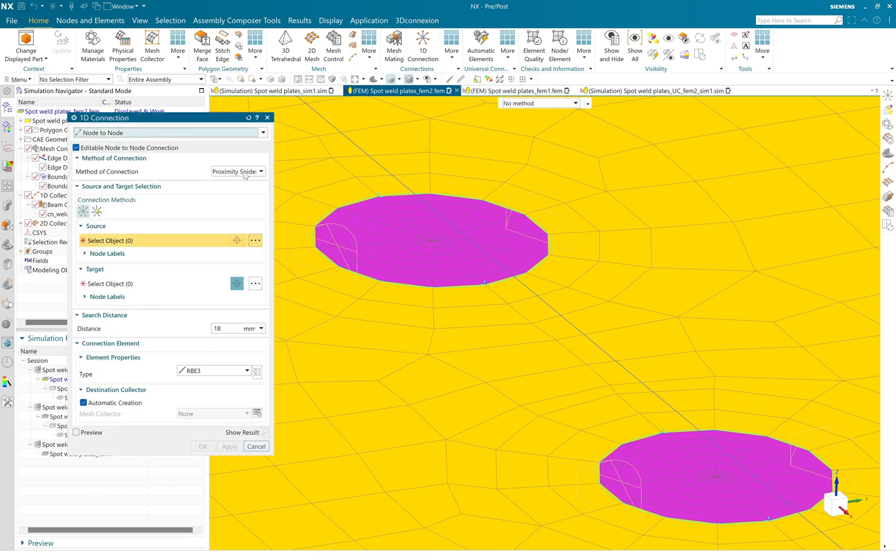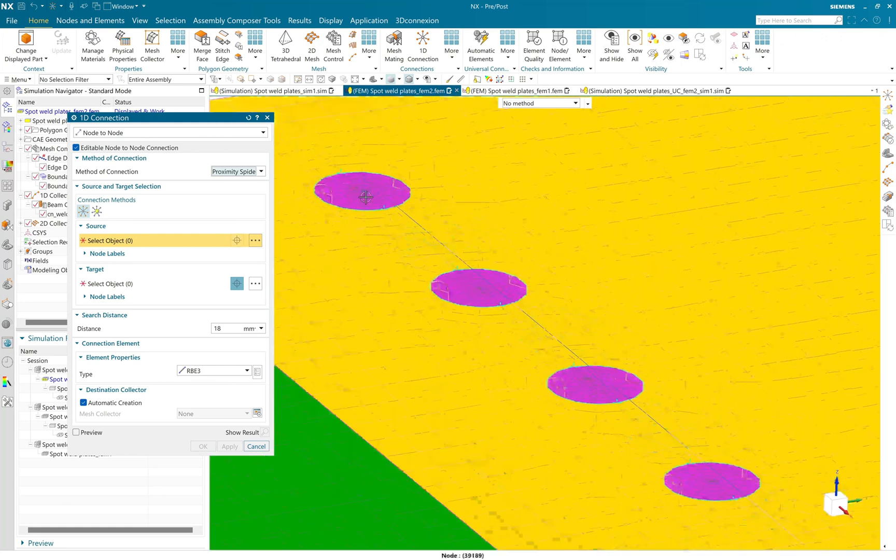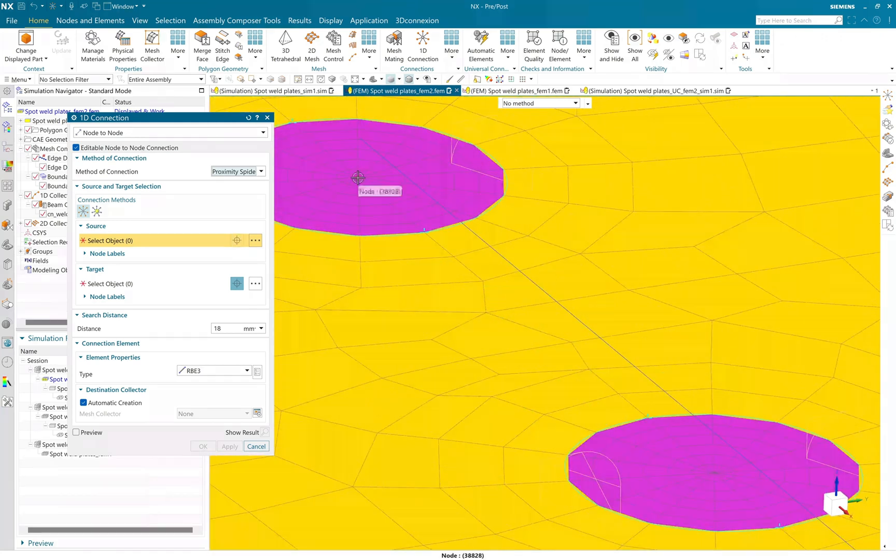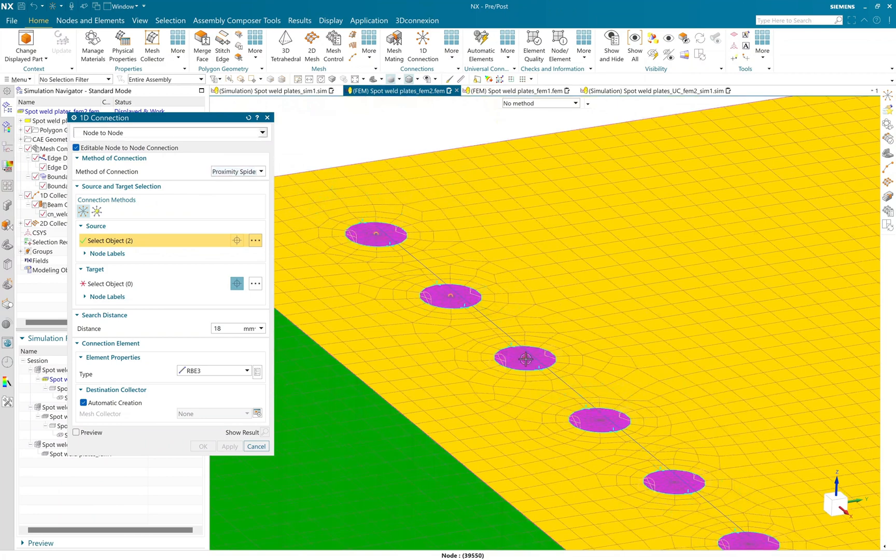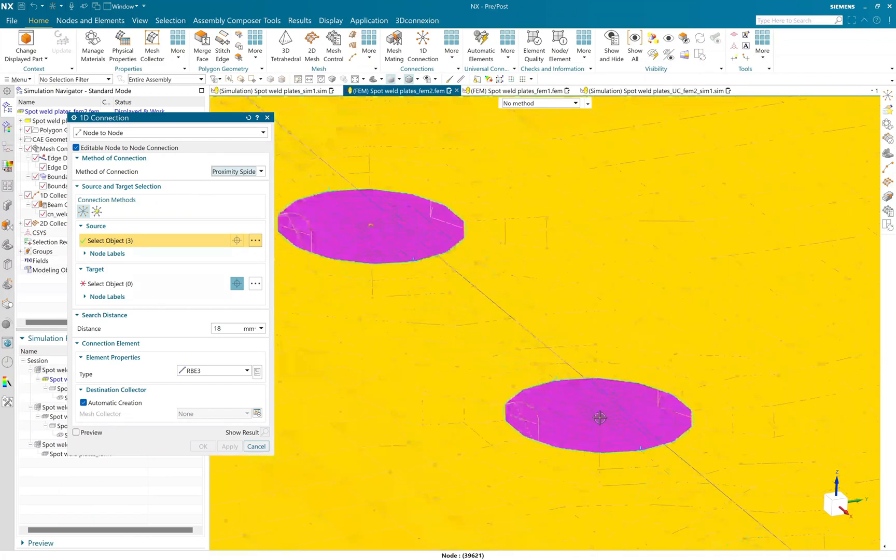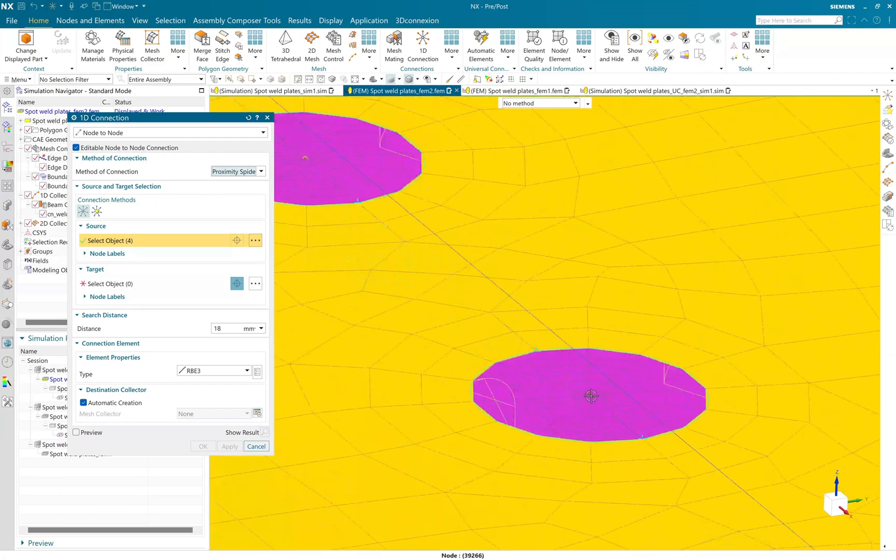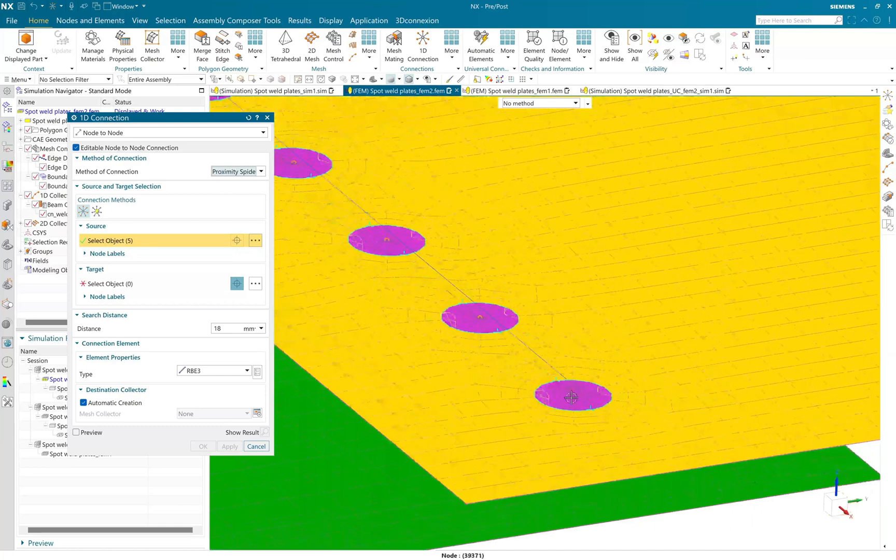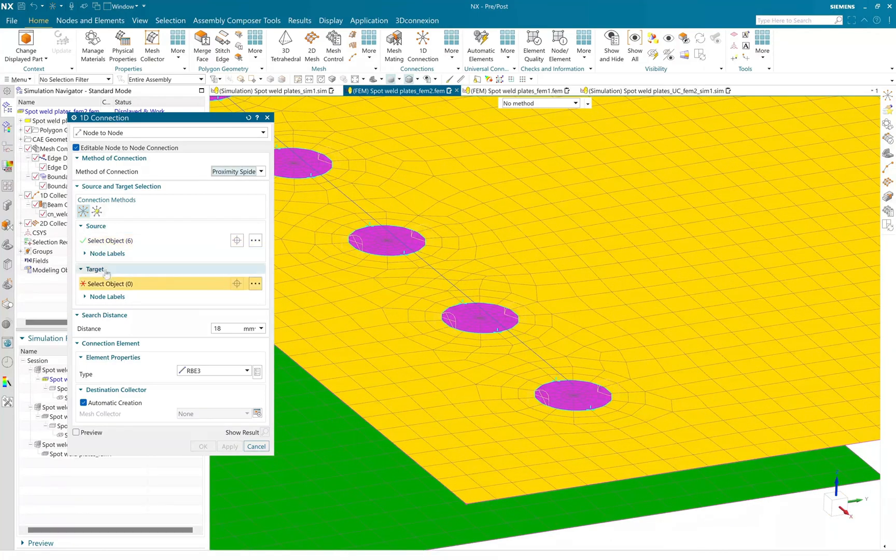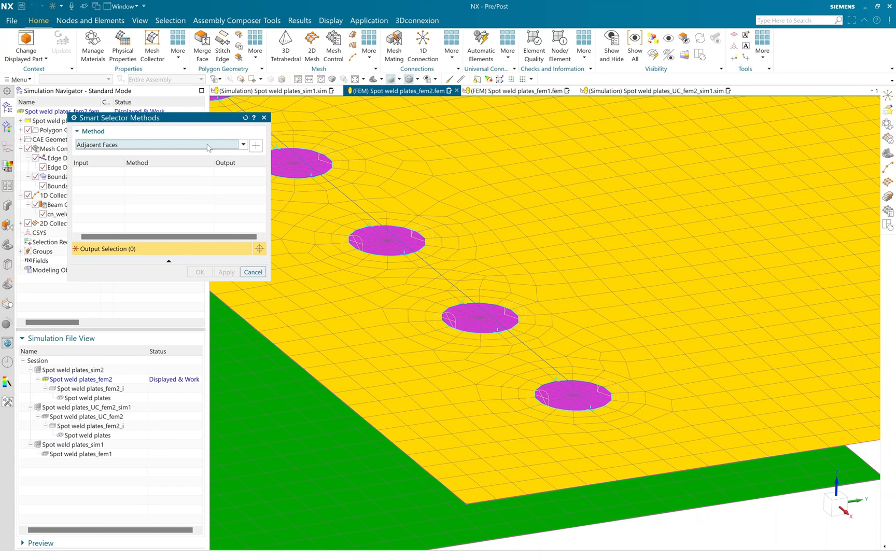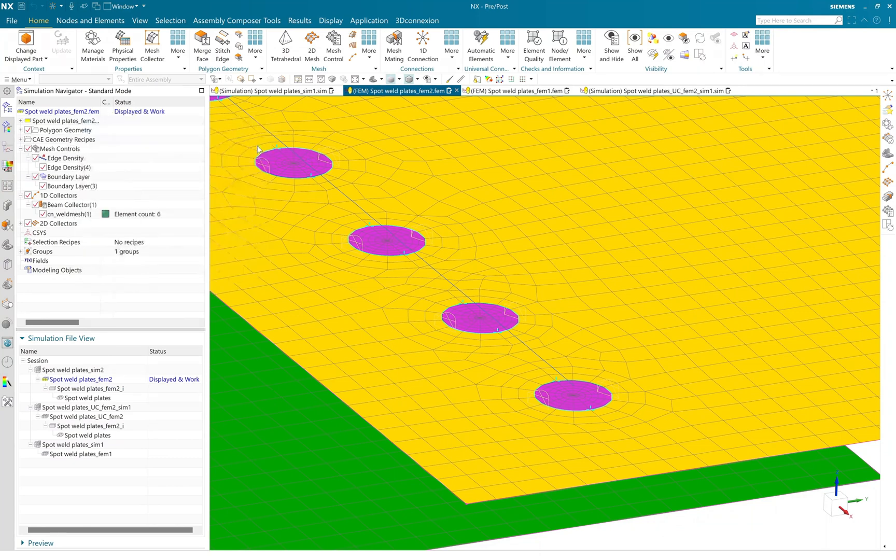So I can use 1D connection where I'll set the filter to node to node, and in the source I will select the mid-node of this spot weld faces, and next on the target, I need to select the point lies on the circular edges.